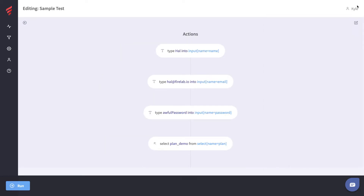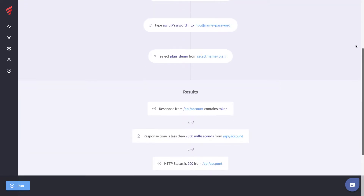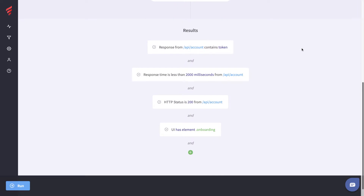Your test is made up of two main components. We have Actions, which are basically the actions a user takes or the inputs a user makes in the browser when they interact with your application. And then if we scroll down, we have Results — this is what we expect to happen as a result of the actions taken.